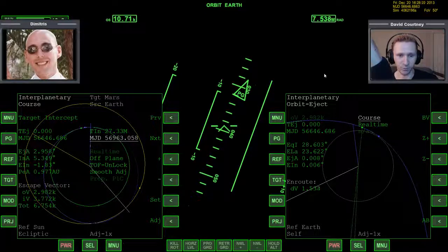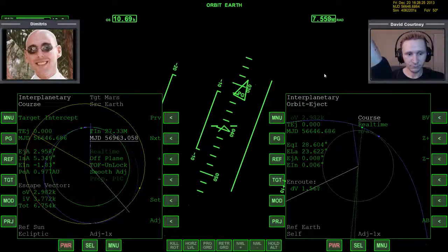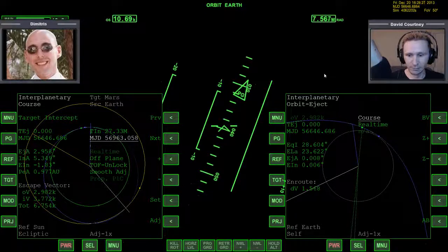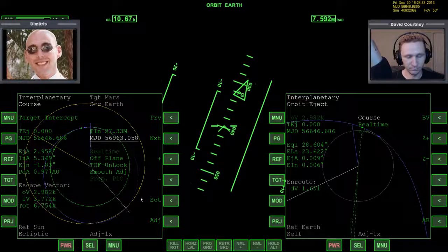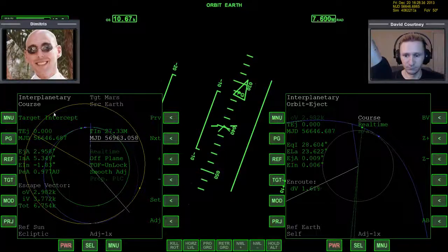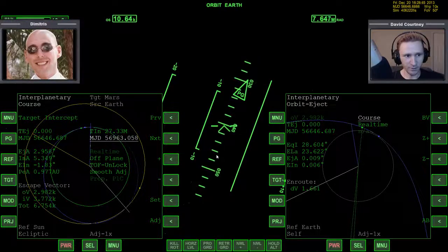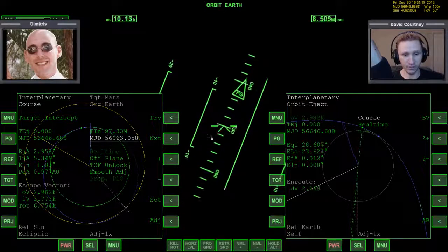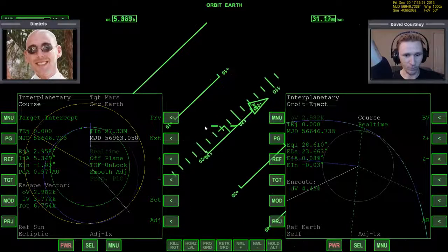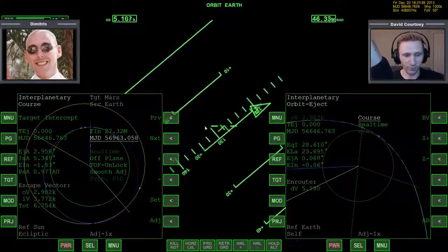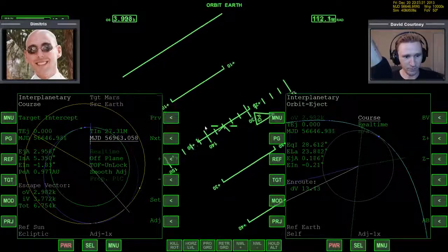Dimitri explains that right now all we need to do is time warp. Once we are outside of Earth's sphere of influence, the orbit eject program will close by itself. Then we'll use the course intercept program already set on the left. One of our indicators for how far out we are will be when that orbit eject program closes — meaning Earth is no longer the strongest source of gravity. Let's go out to 10,000 time acceleration so it doesn't take forever.